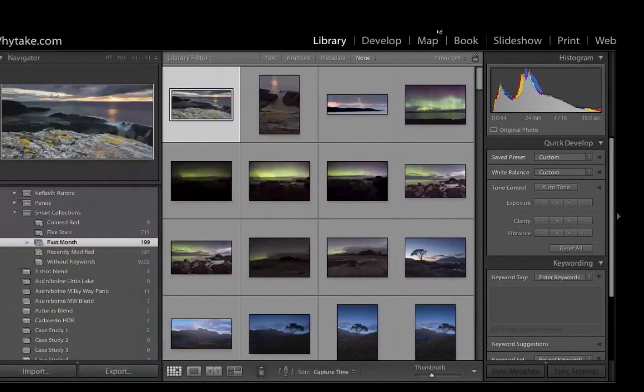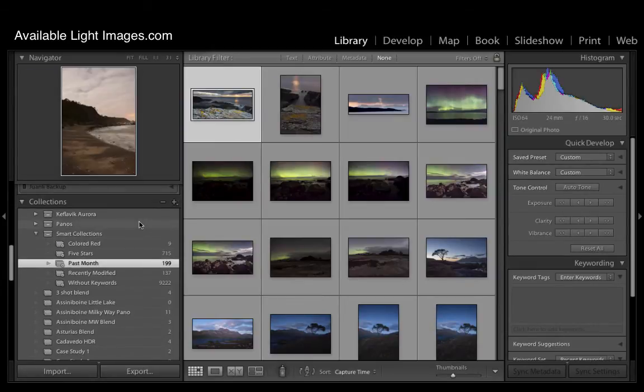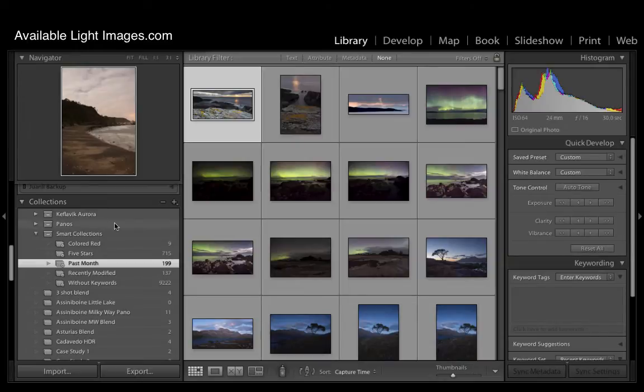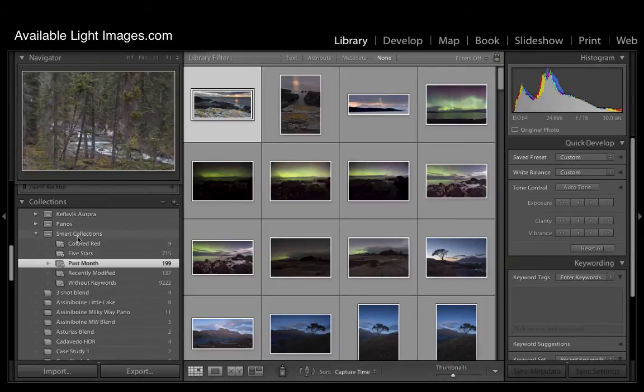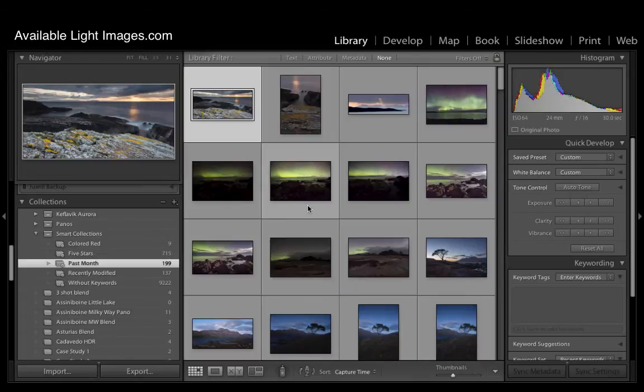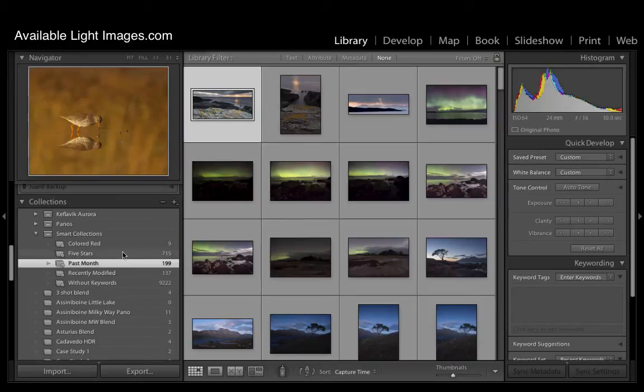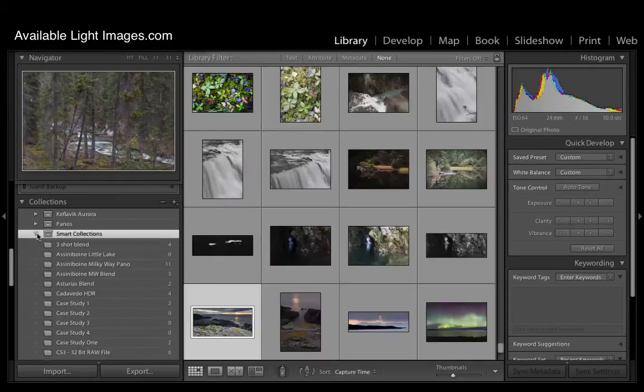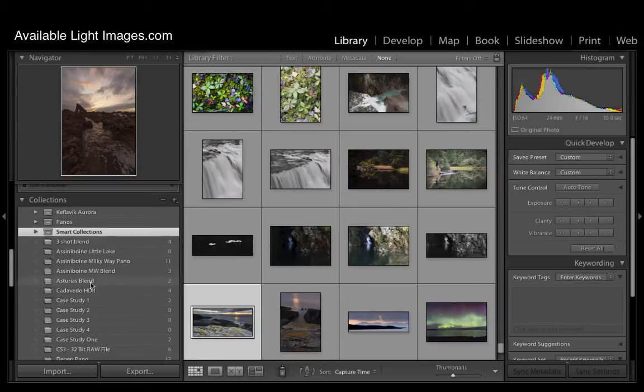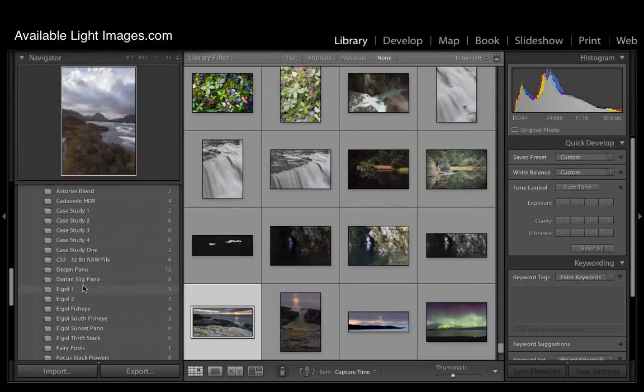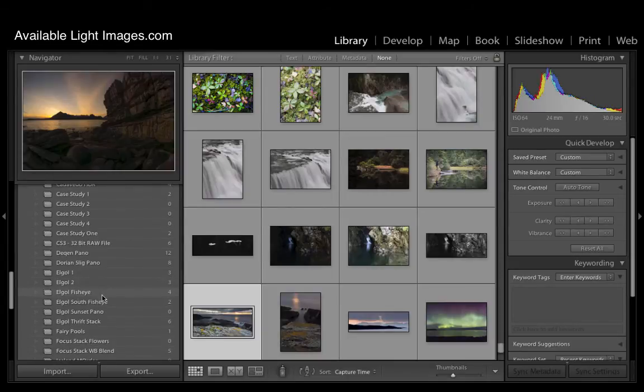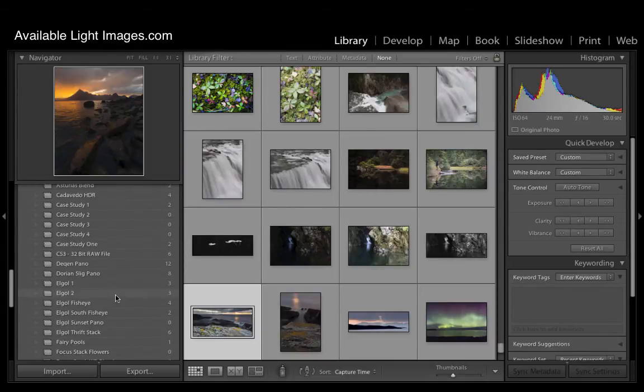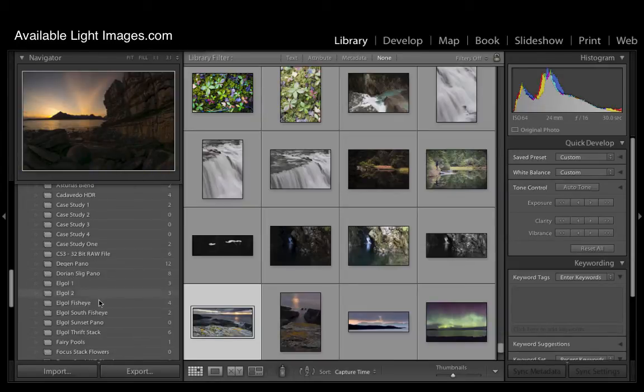The last thing I want to cover in the library section is collections. Collections are located over here in the left sidebar. And what they basically are are virtual folders where images are placed or previews of images are placed. And you can work on those images and they are not moved from their original location. So there are two types of collections. There are regular collections which are collections that you make yourself. Typically I make them if it's a panel or if it's an exposure blend or it's a focus stack.